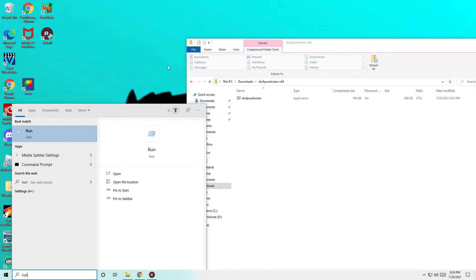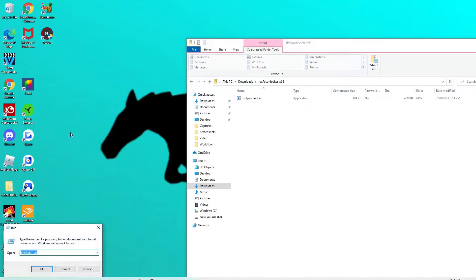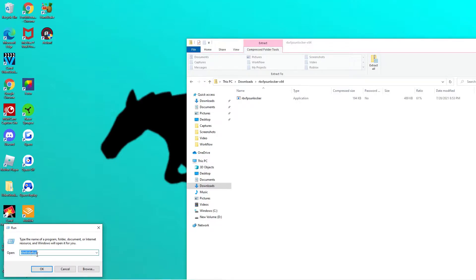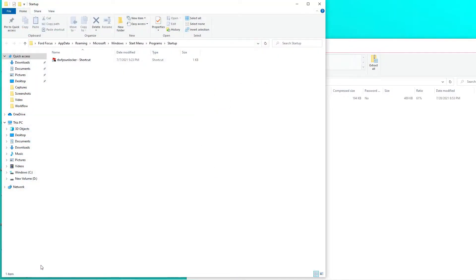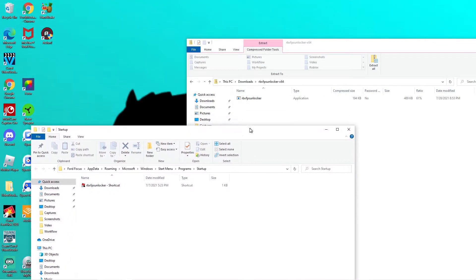To open the startup folder, type 'run' to open the Run command app, then type 'shell:startup' — all lowercase, no spaces. Press OK, and it will open the startup folder where you'll place your Roblox FPS unlocker shortcut.